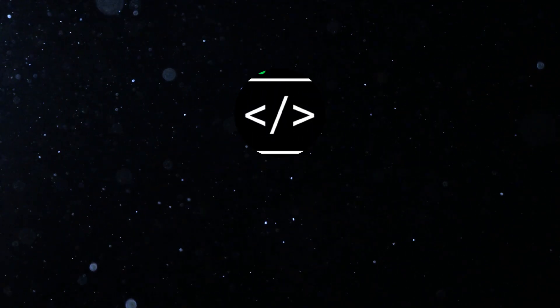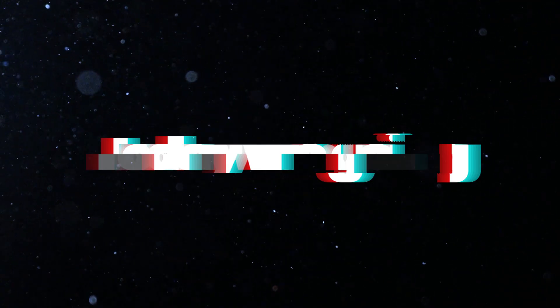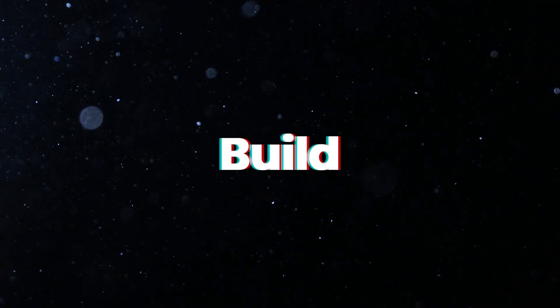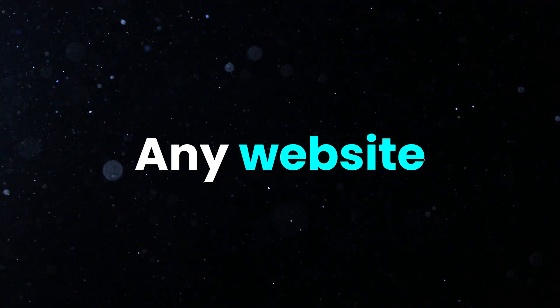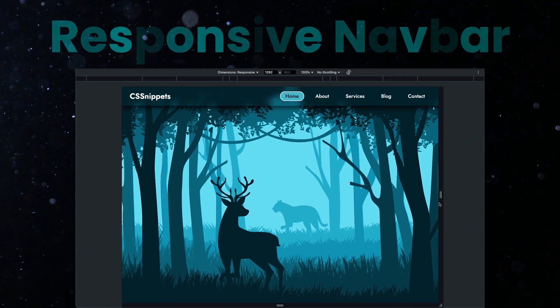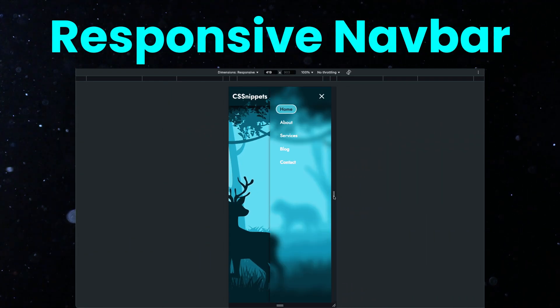Hi everyone, welcome back to CSS Snippets. Today we're going to build one of the most important parts of any website, a responsive navigation bar.